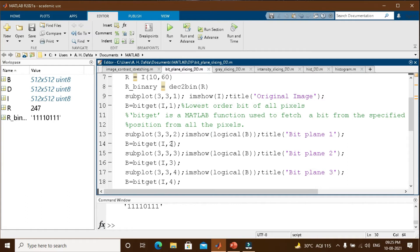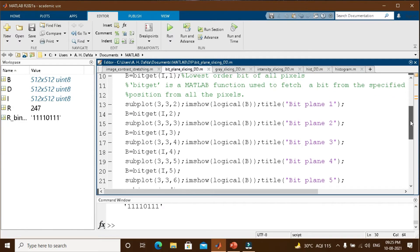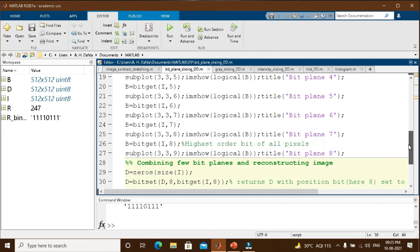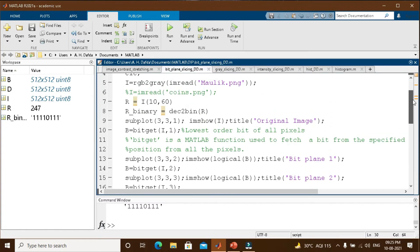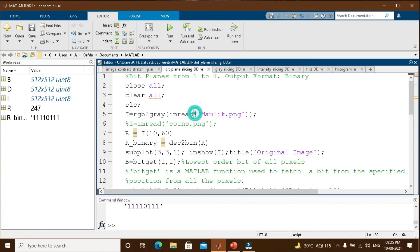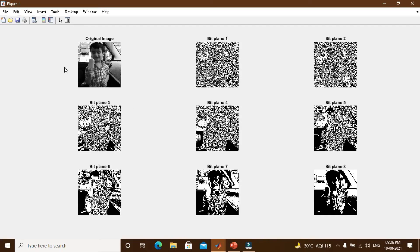Similarly, I will be getting the second bit values of all pixels and storing into bit plane 2, and further for bit planes 3, 4, 5, 6, 7, and 8, then showing all the bit planes in the figure. Running this portion, you can see the original image, bit plane 1 (the LSB extracted from all pixels), then bit planes 2 through 7, and bit plane 8 where all the MSBs from all pixels are extracted and stored.